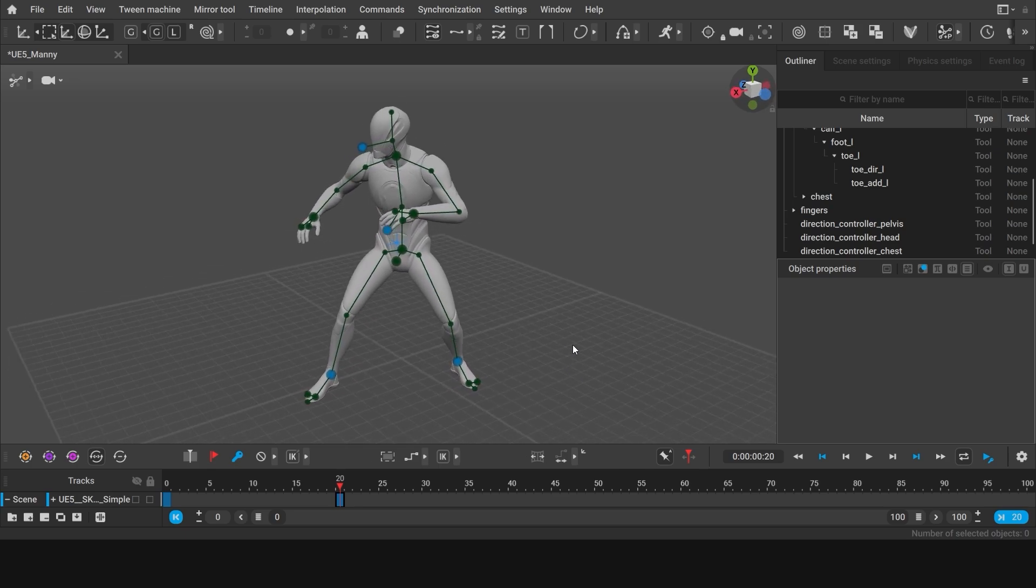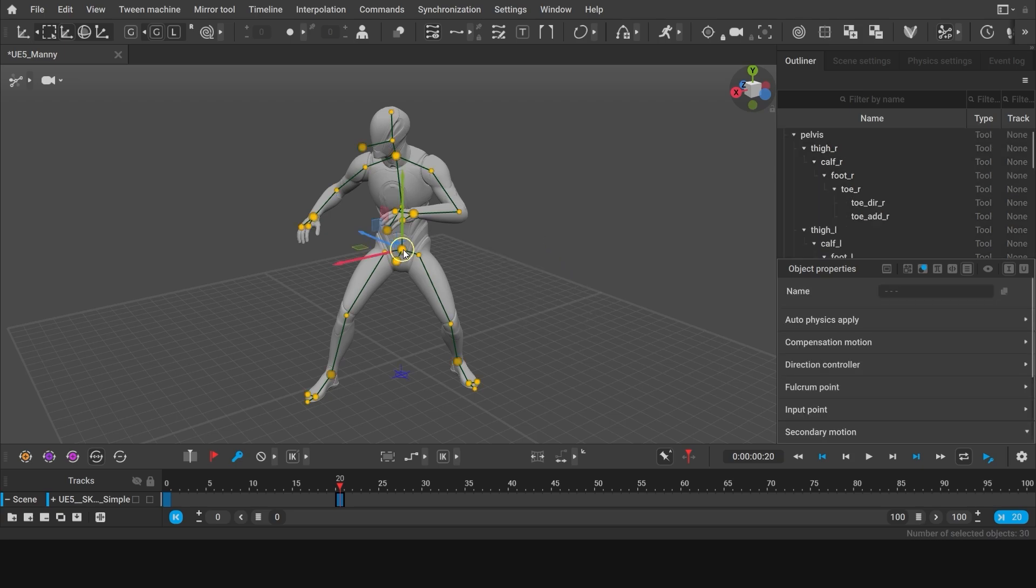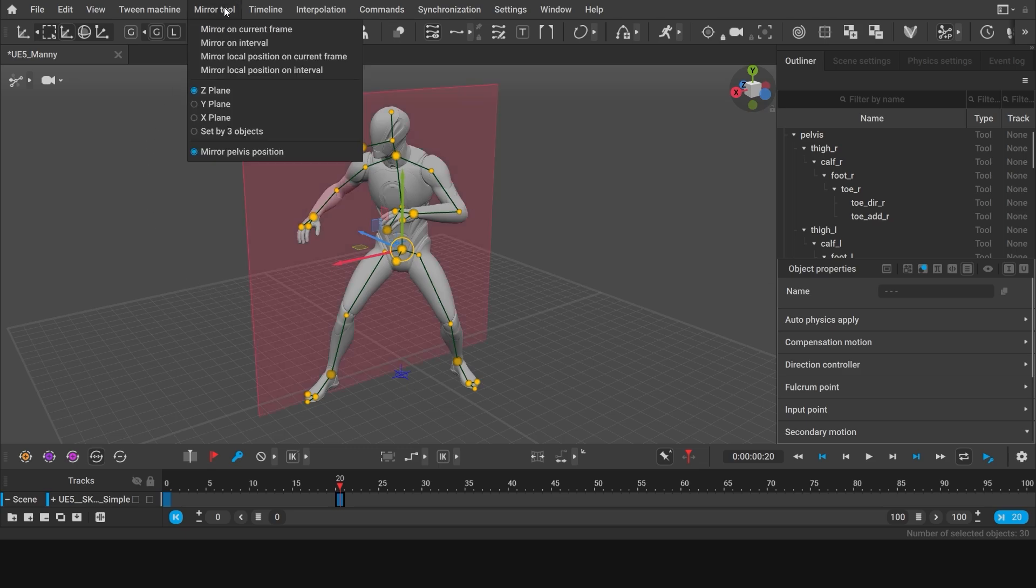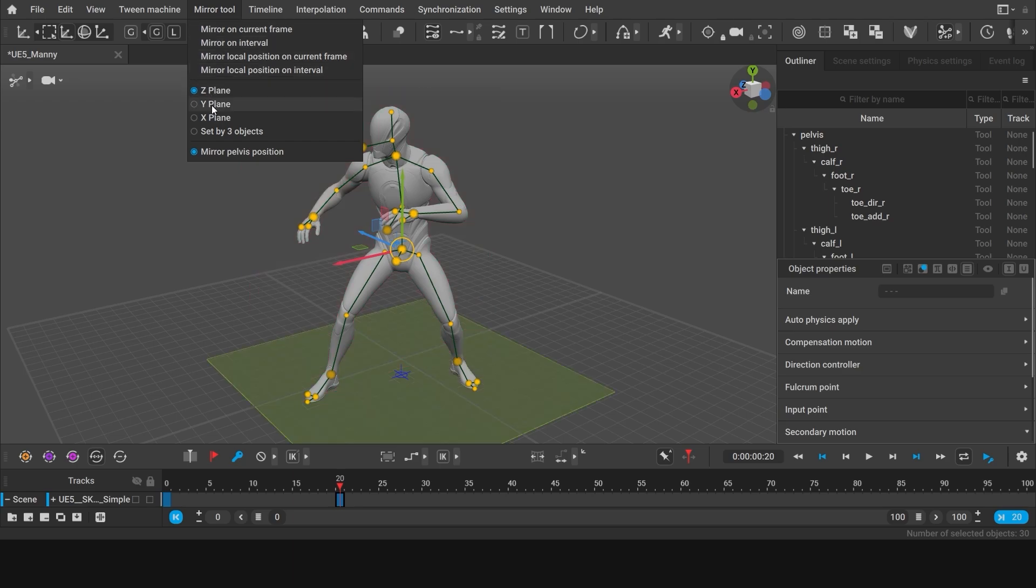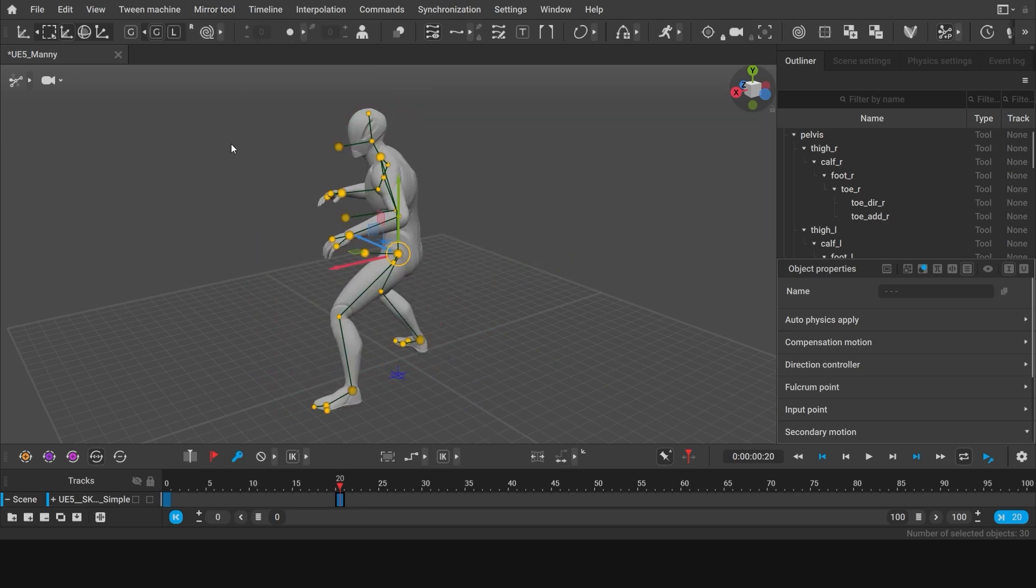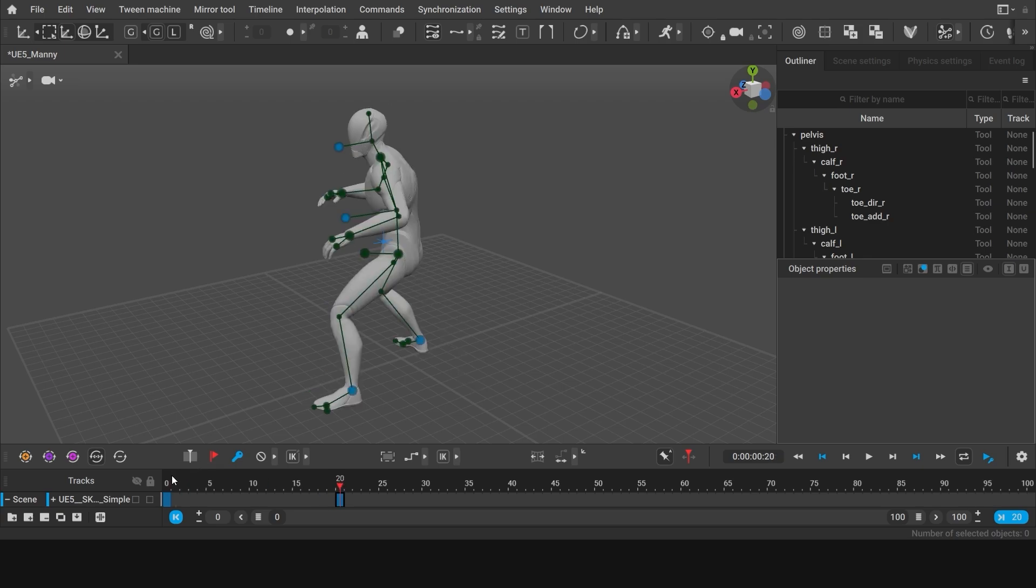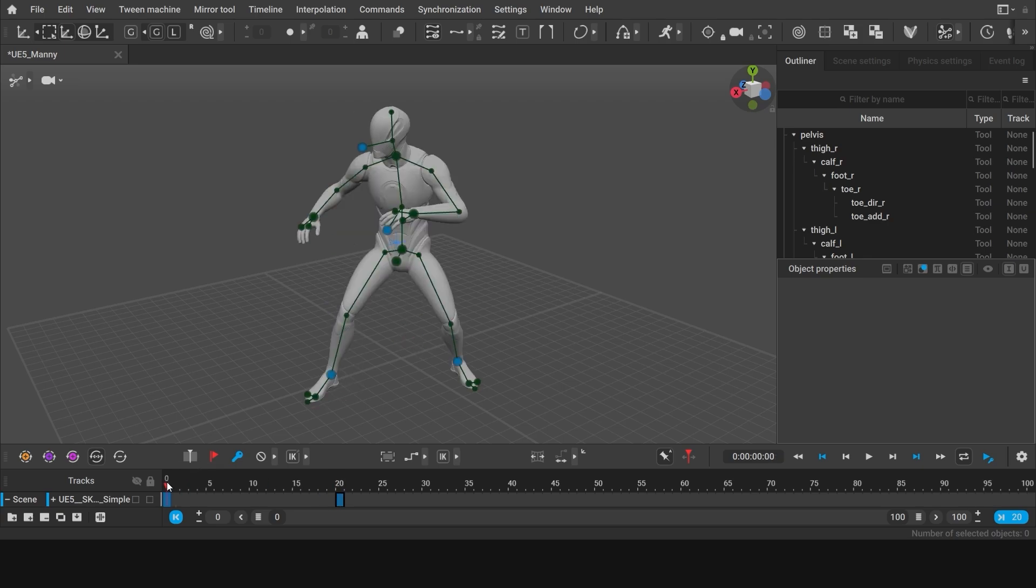I suggest we just mirror it. To do that, double click the pelvis points of the character to select all the points. Go to mirror tool and select the mirror plane along which you want the mirroring to happen. Make sure that mirror pelvis position is turned off. And click mirror on current frame. Now we have two keyframes with different poses in them.